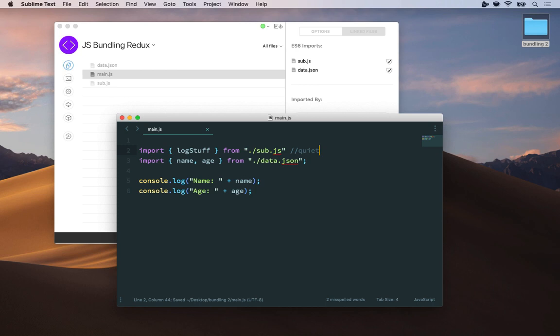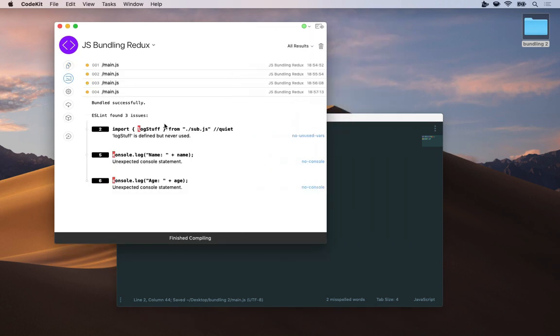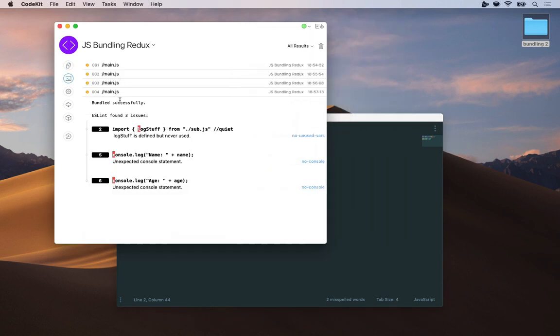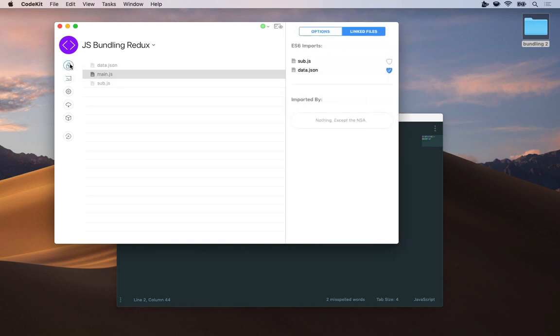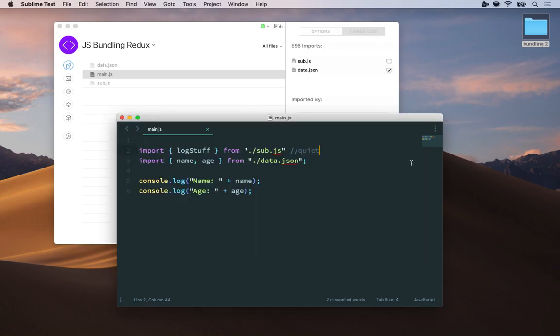Now I'll save the file, and we can see that CodeKit presents errors only for the main file, main.js. The sub ones are no longer there. And if I come back to the files list, we can see that sub.js is automatically unchecked for me because of the quiet keyword.